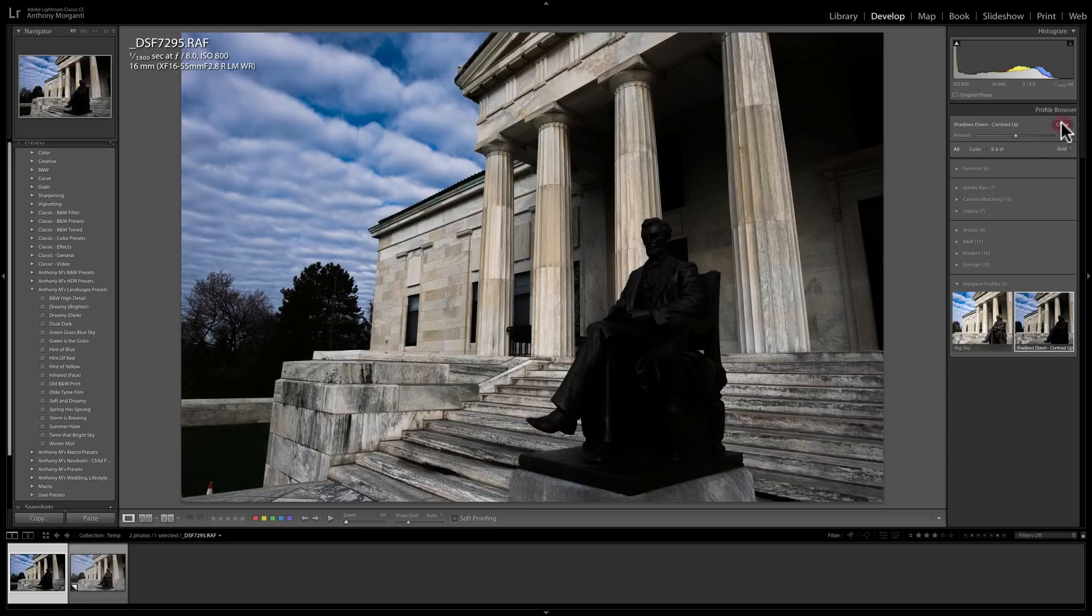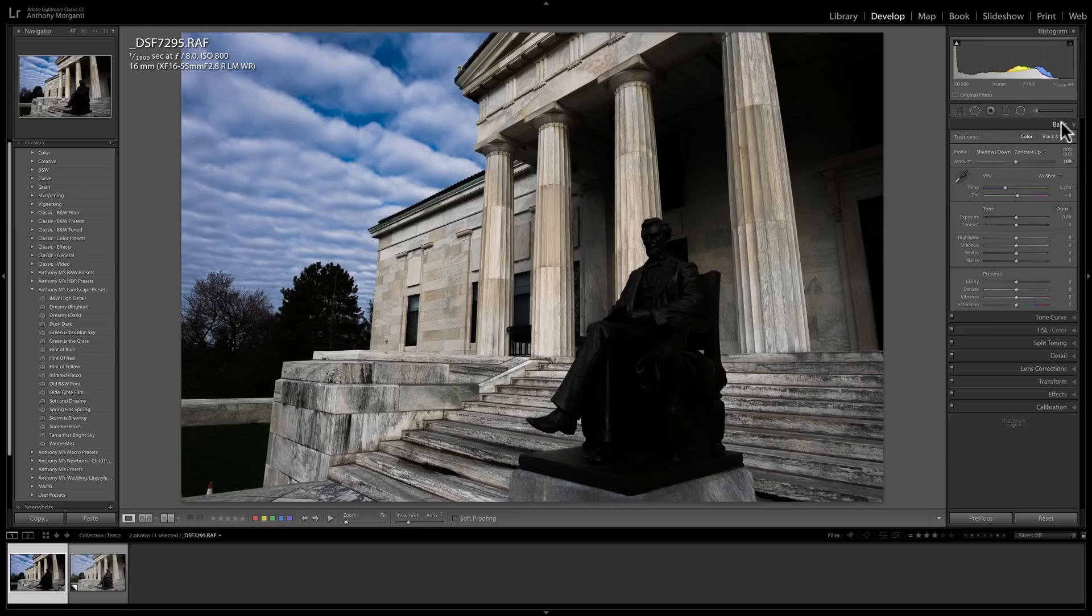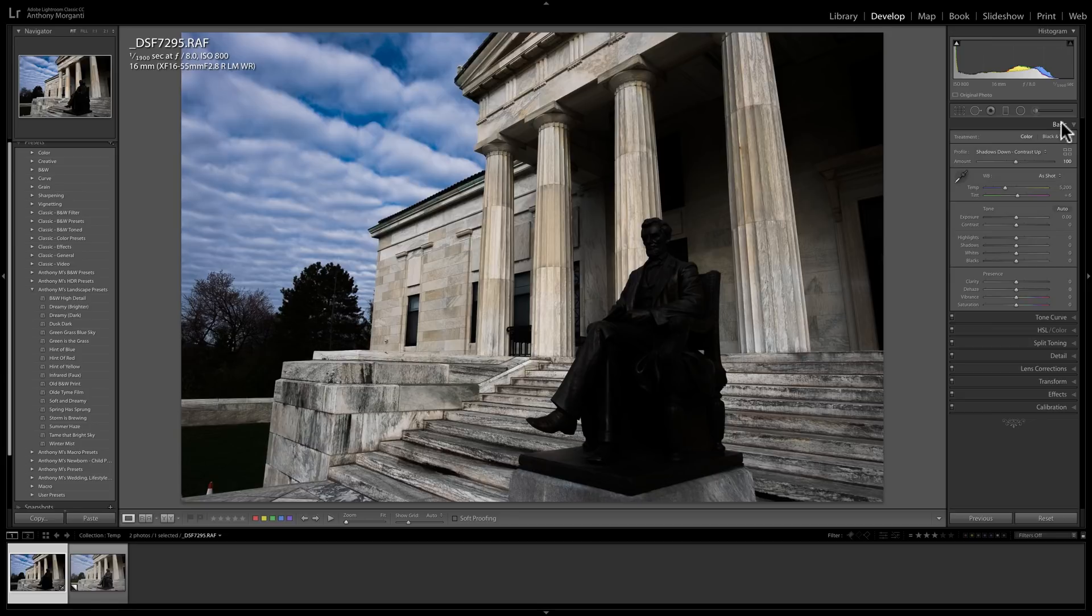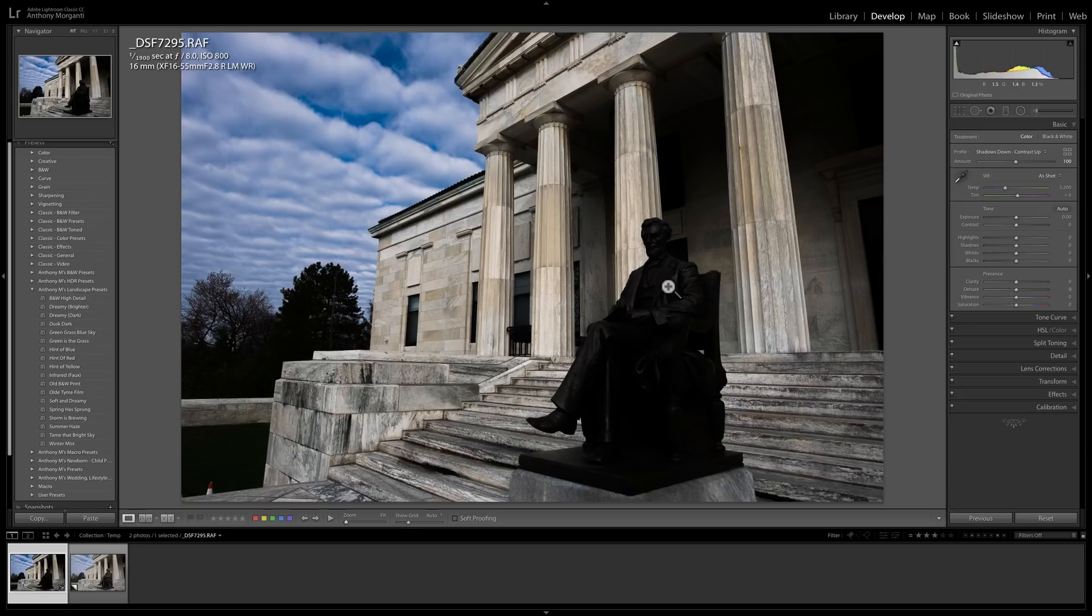So even though the sliders are at zero, your profile may have biased it so that it actually will only give you limited range. In this case, again, I showed an extreme version where I had contrast at plus 100 and shadows at minus 100 to demonstrate it. In most cases, someone who creates a profile isn't going to have the sliders at extreme. So you will get some movement or some change with the sliders as you move them with most profiles.